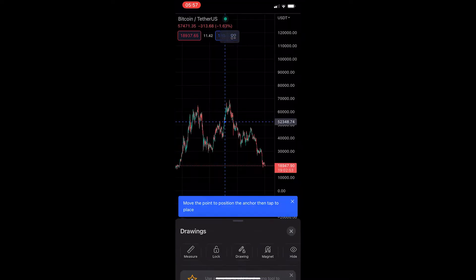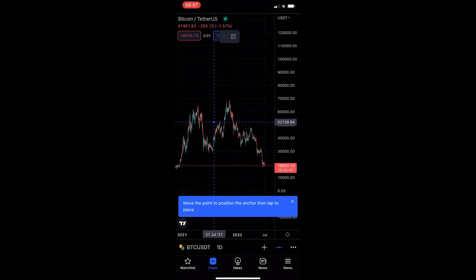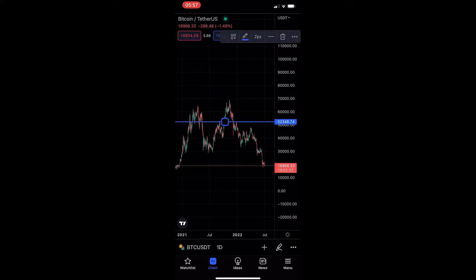Once you see this, you can click into it and this will add a dot to your chart. Then all you need to do is place this where you want — let's say we want to draw this as an area of resistance. Just place it right here and as soon as you tap, this is going to draw in the horizontal line.